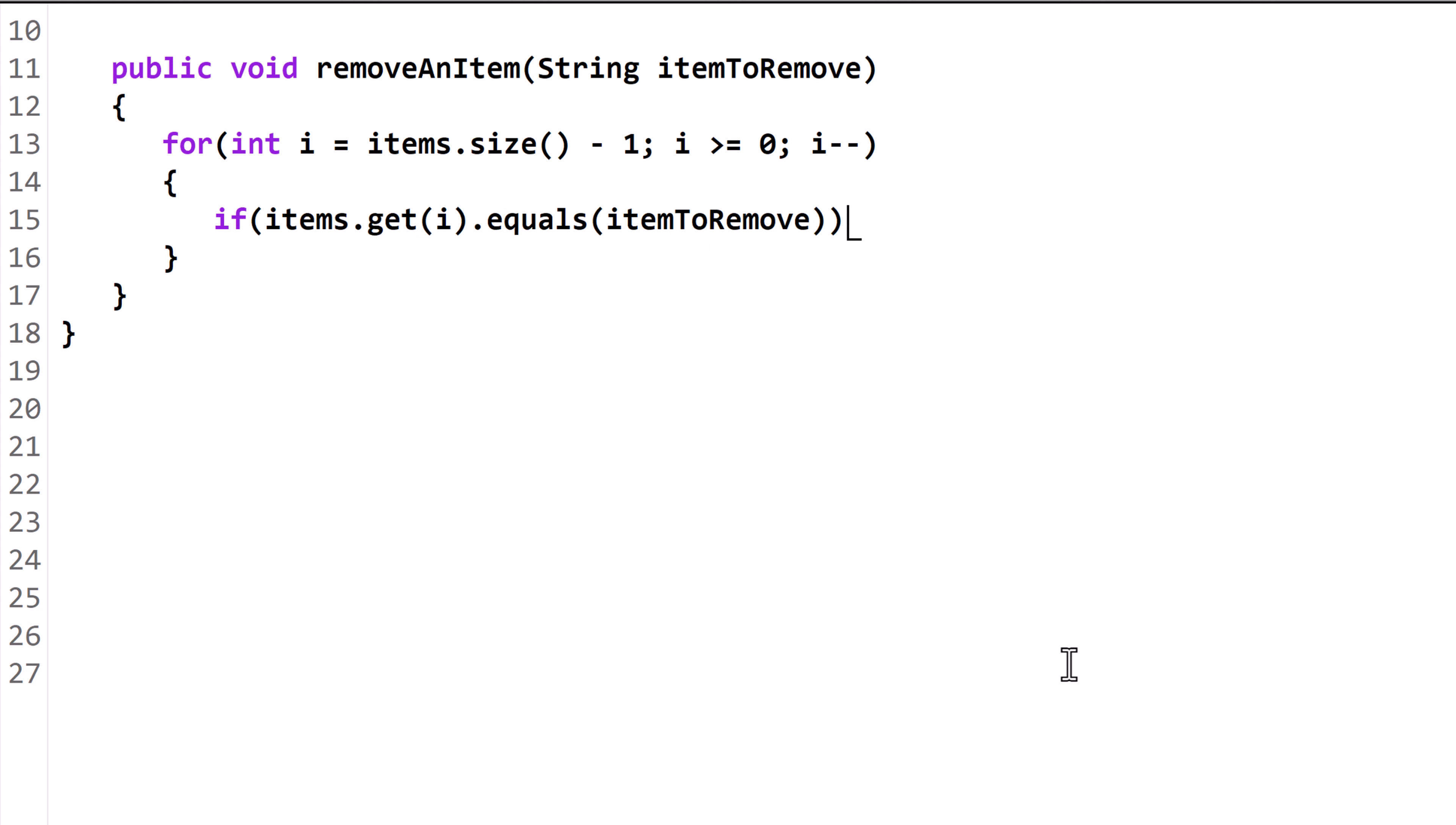If the object at index i matches the object in the parameter itemToRemove, then we want to remove that object. We call the remove method from the item's variable and pass it the value of i. This will cause it to remove the object in the index at the current value of i. All the objects after it will slide down into the empty space and have their indexes renumbered.